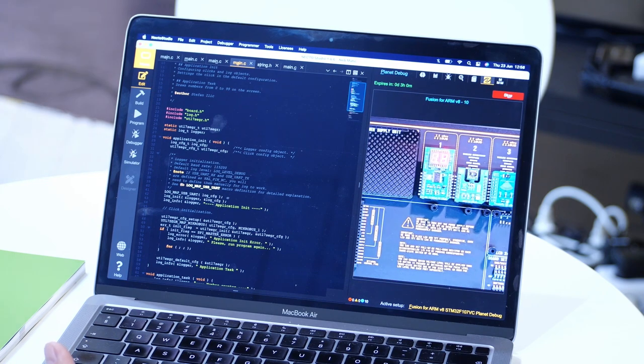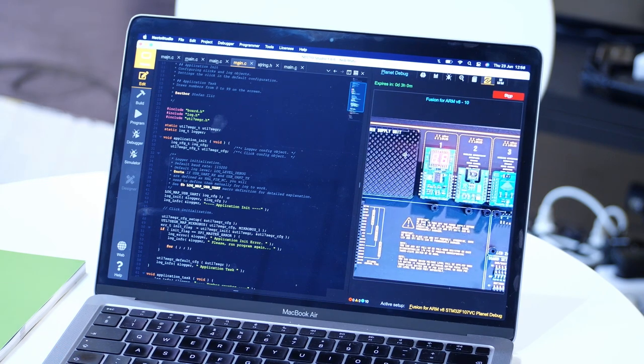and start playing. To learn more about the MicroE PlanetEbug solution or to request your own custom hardware setup, please visit our PlanetEbug page at MicroEU.com. Thank you and bye!